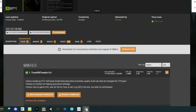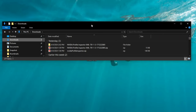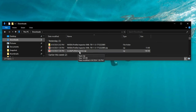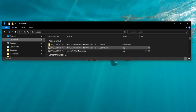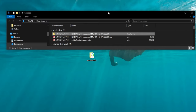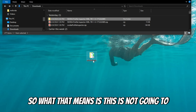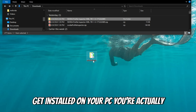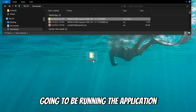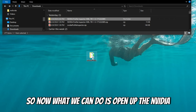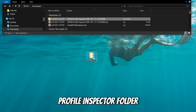Once we're done with that, we can minimize these two pages. Now what we need to do is to go to your downloads folder and unzip the NVIDIA Profile Inspector as well as the NVIDIA Profile Inspector XML file. Once you have extracted both zip files, drag and drop your NVIDIA Profile Inspector folder right on your desktop. Keep in mind, the NVIDIA Profile Inspector is a portable EXE file — it is not going to get installed on your PC. You're actually going to be running the application right from the folder itself.